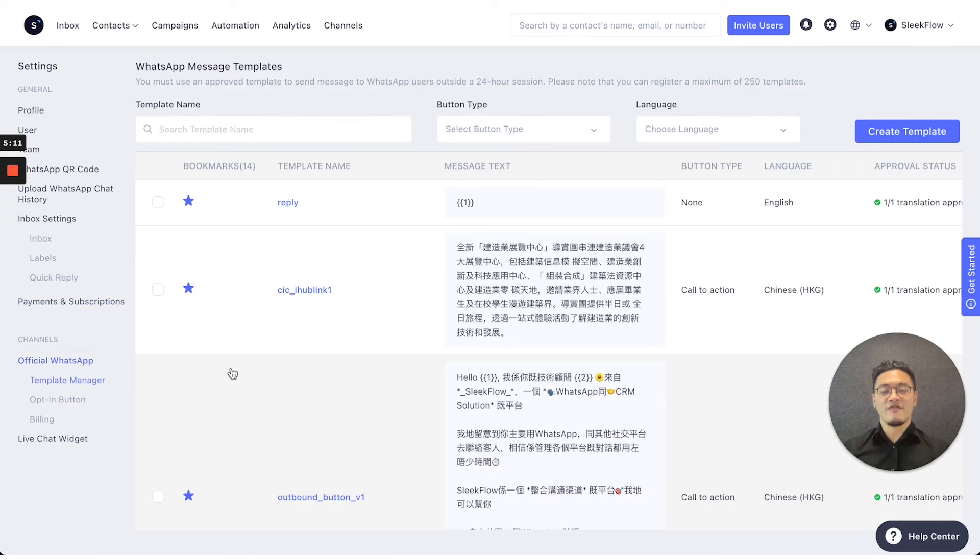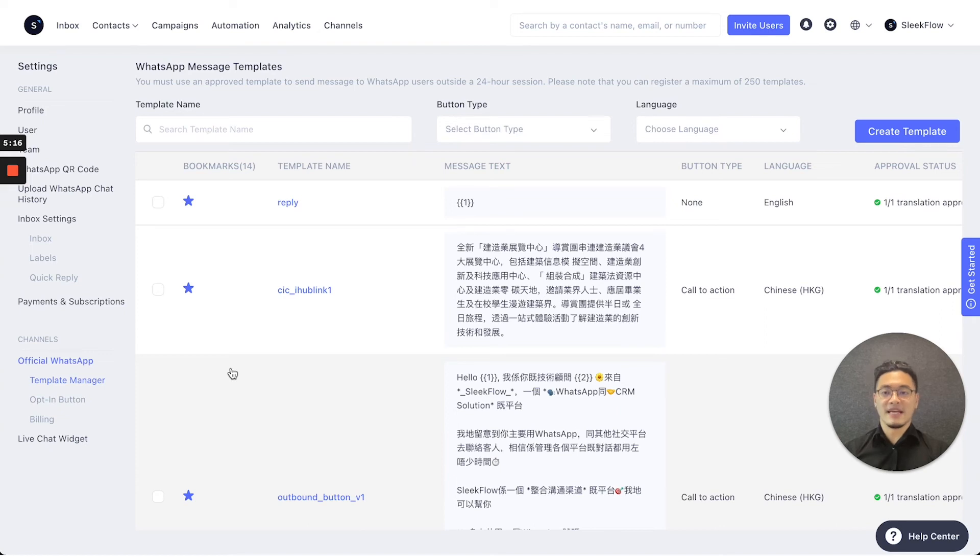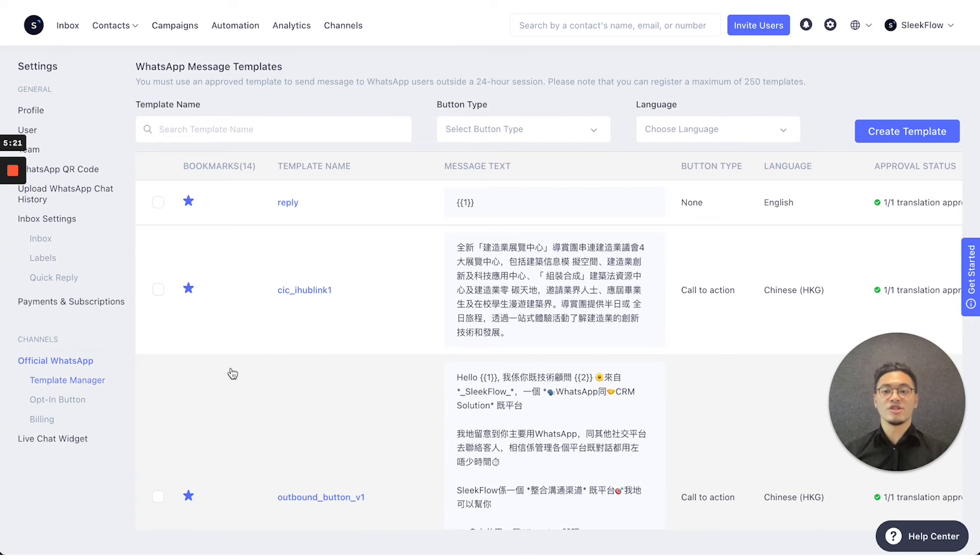In the official WhatsApp tab, you can press the template manager to submit different templates so that you can send it out to customers directly through campaigns, automations, or even on the inbox.